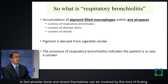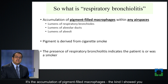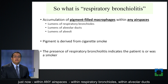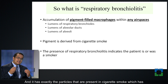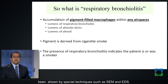What really is respiratory bronchiolitis? It's the accumulation of pigment-filled macrophages within any airspaces — within respiratory bronchioles, alveolar ducts, or within alveoli. They should be in the lumen, not in the interstitium. This pigment is very special because it is derived from cigarette smoke, and it has exactly the particles present in cigarette smoke, which has been shown by special techniques such as SEMEDS.